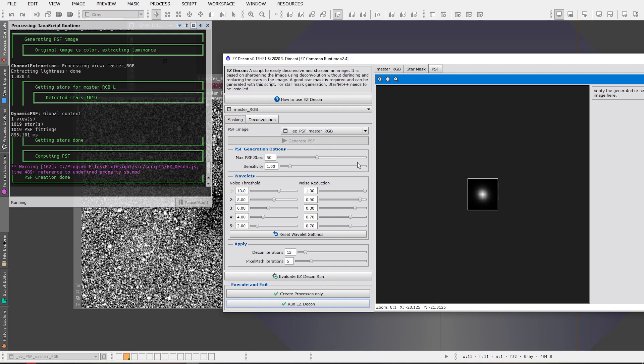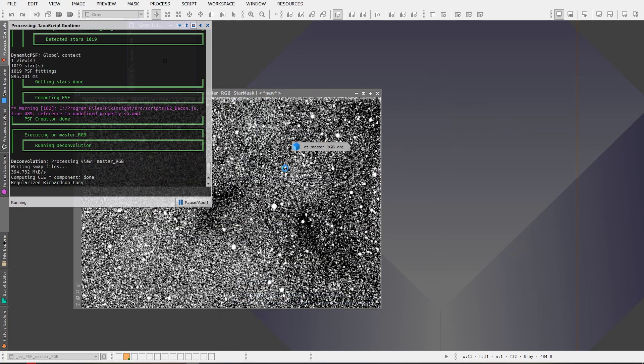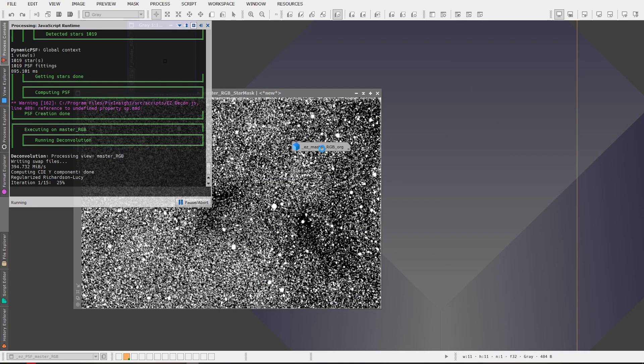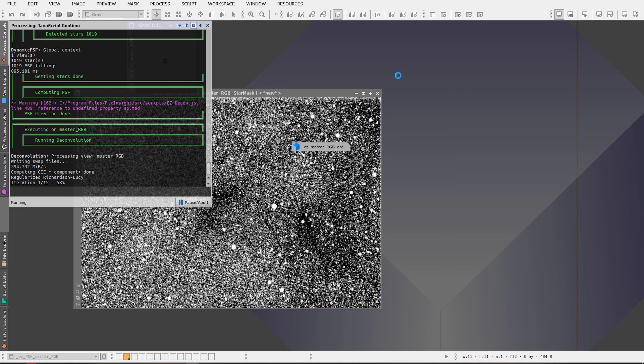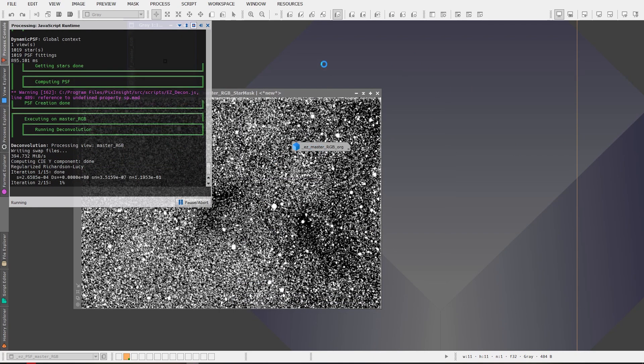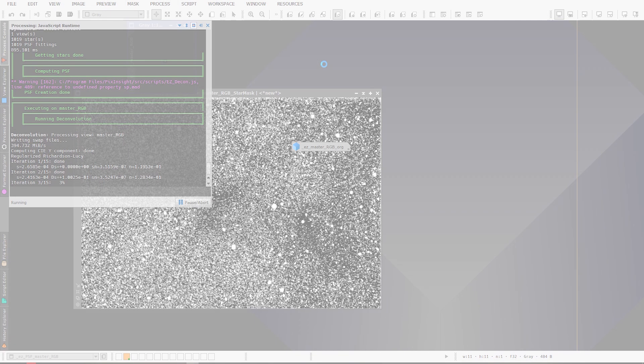The default settings work quite well, you're welcome to play with these settings and see what difference they make for you on your various images, but the default settings work pretty good I found. And all we're gonna do is go down here and click run easy decon. And now what's gonna happen is easy processing suite is going to perform a deconvolution on the image so we're just gonna let it do that, we'll come back to it when it's done.